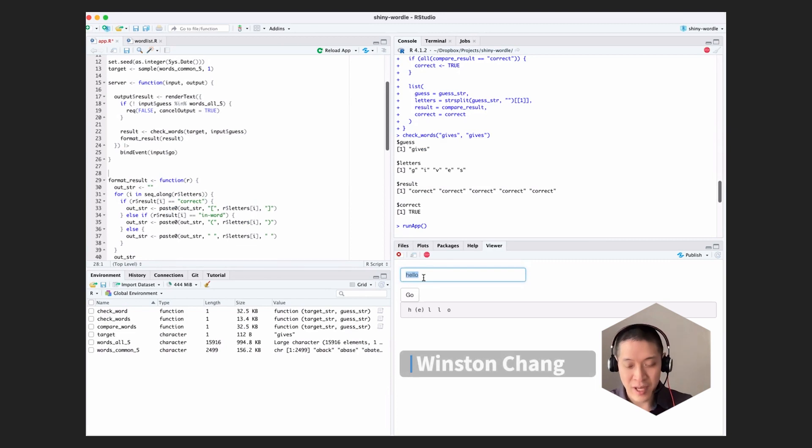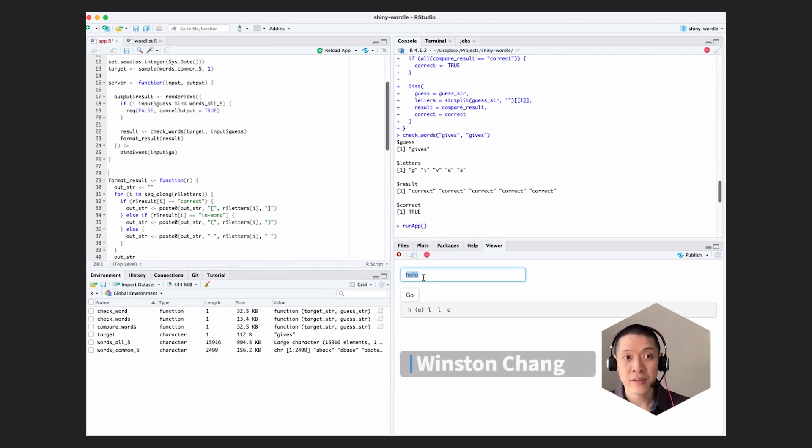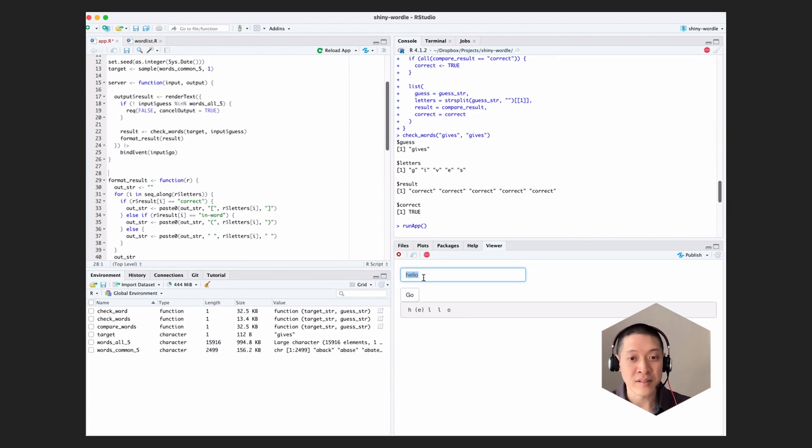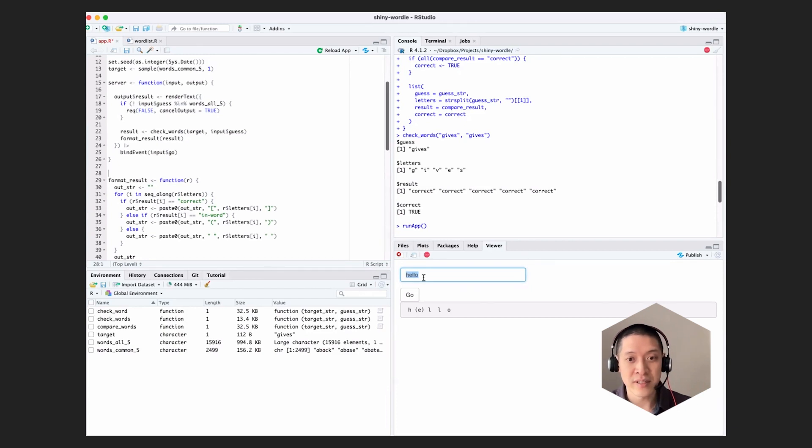We have it checking words. Well, first, we have it limiting the input to five-letter words. And those are five-letter words that actually are in the list. So that's good. And then we have it checking the correctness of each letter, which is also good.